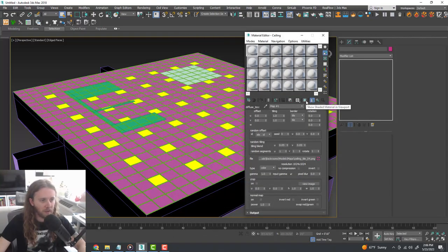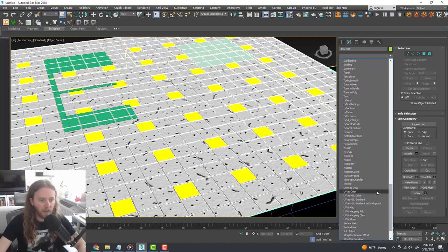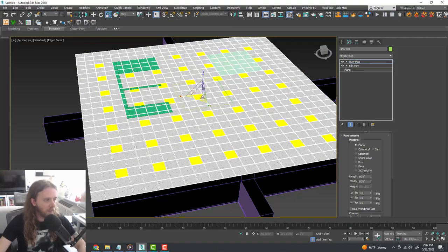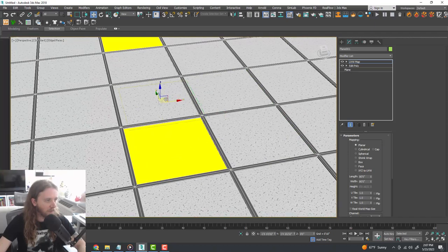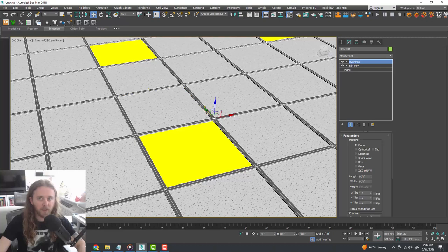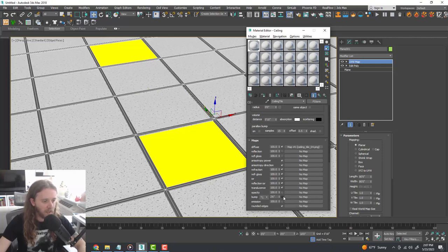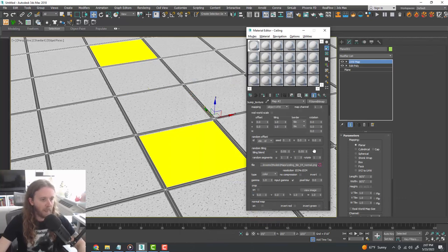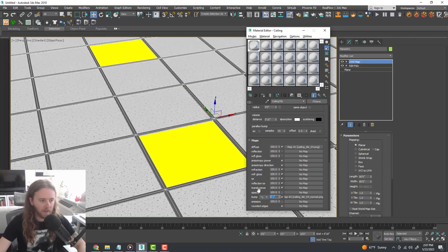Bring over the Material Editor — in our ceiling tile material, scroll down to Maps, check Diffuse on, click No Map, create a new FStorm Bitmap, double-click and grab our ceiling tile. Check 'Show Shaded Material in Viewport.' Grab the ceiling itself and toss a UVW Map modifier onto it — keep it as Planar and scale it down to about the size of one tile. We can also add a bump map using the normal map that comes in the download pack — under Bump, check it on, select an FStorm Bitmap and select the ceiling grid bitmap. Set the bump amount to something like one inch.